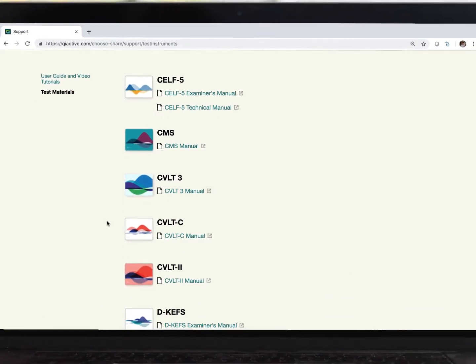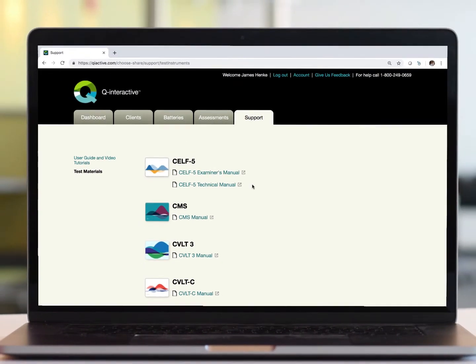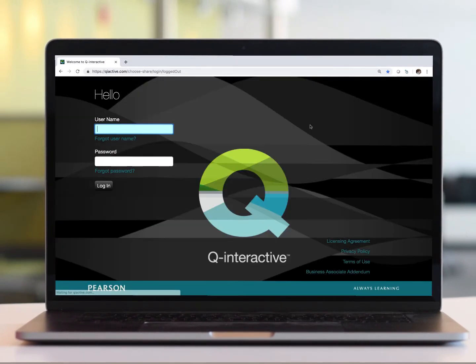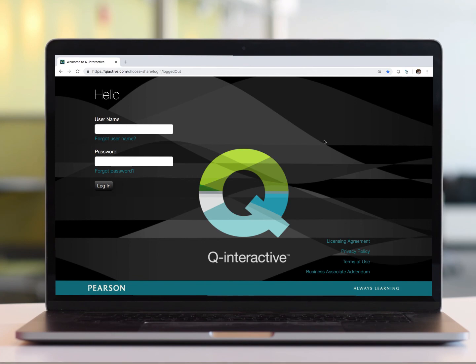That completes this video. Next, I encourage you to take a look at other videos on the Assess app itself. There, I will show you all of the functionality available to you while testing. Thank you.